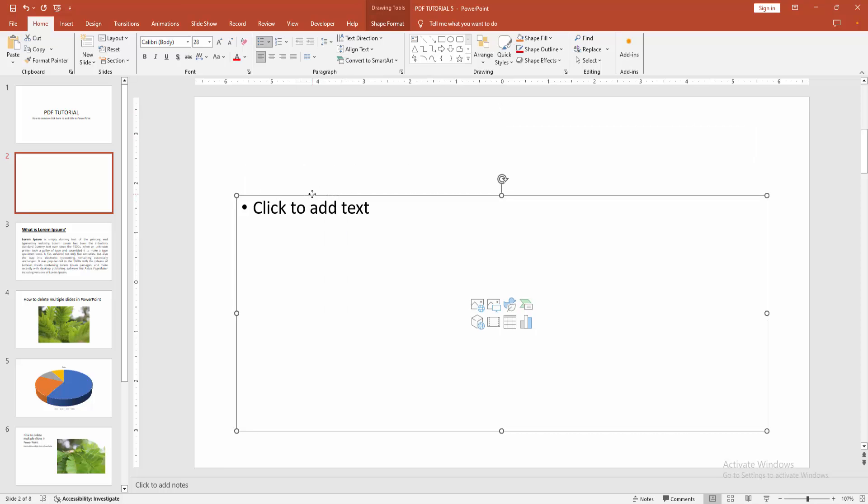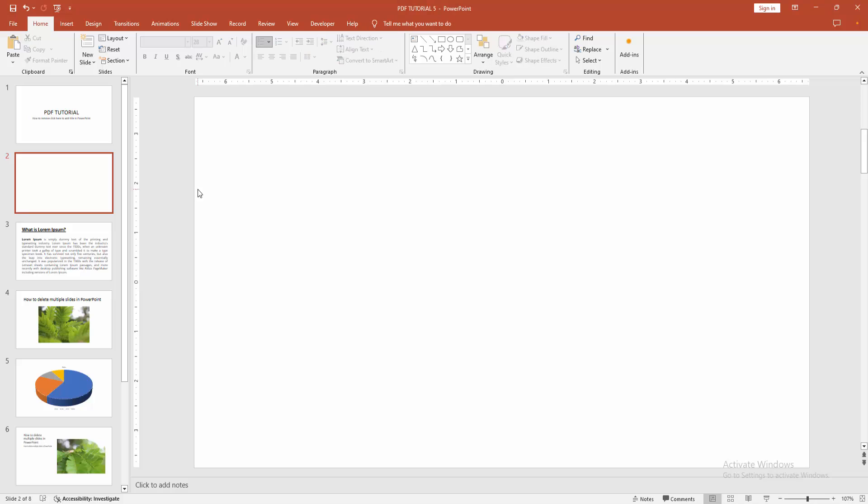Then select again the box. You can press delete on the keyboard. Now we can see we deleted click to add title very easily.